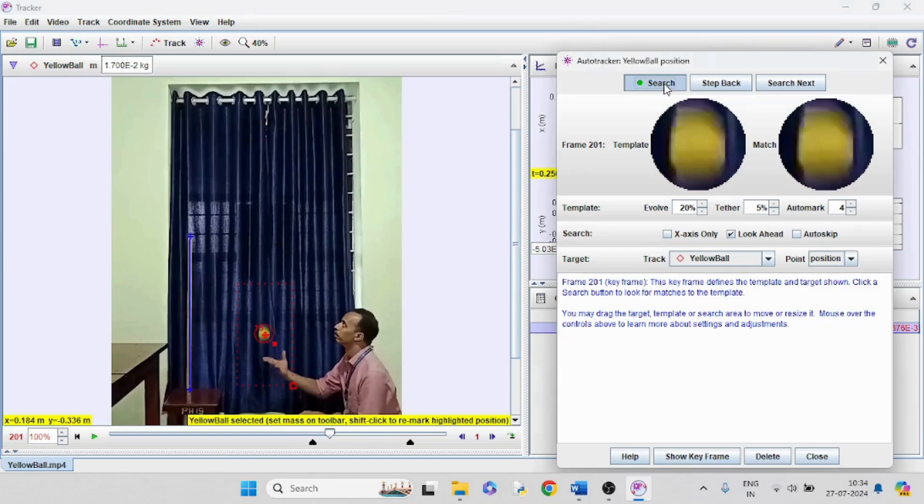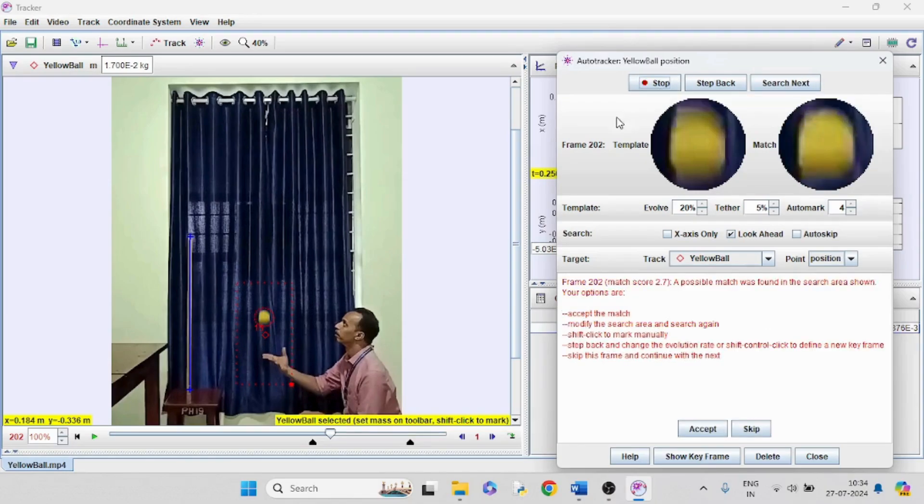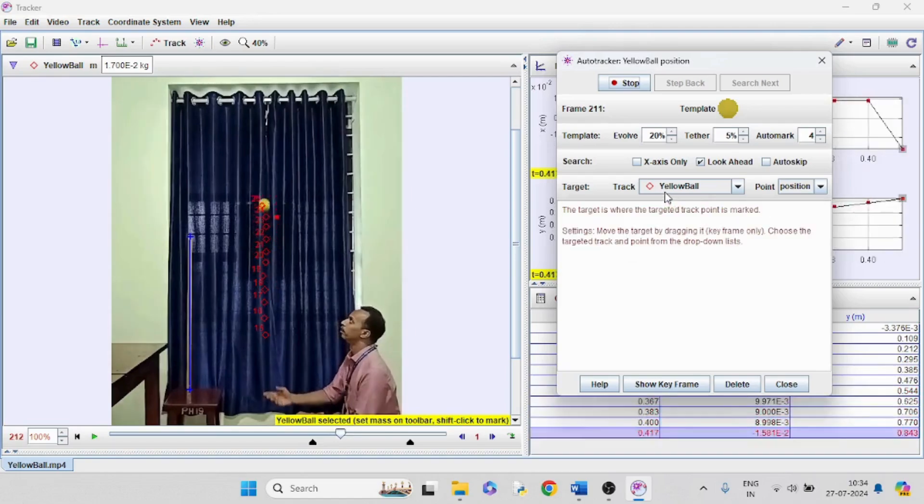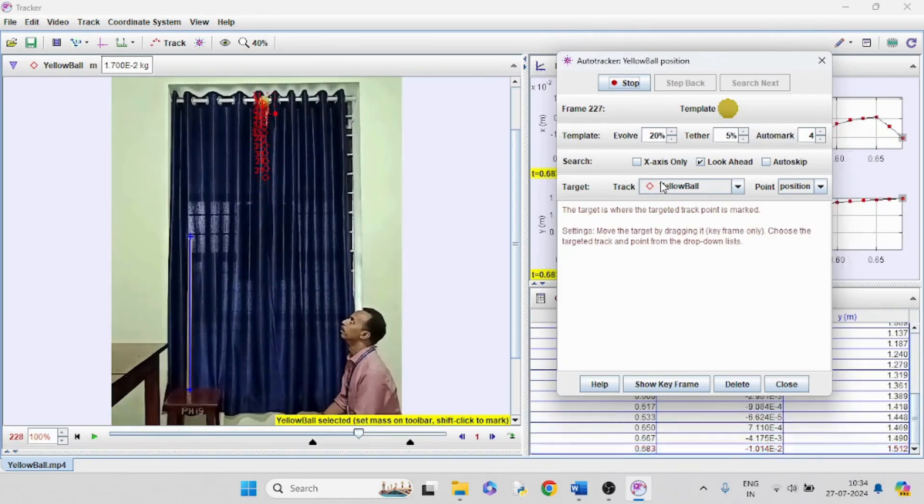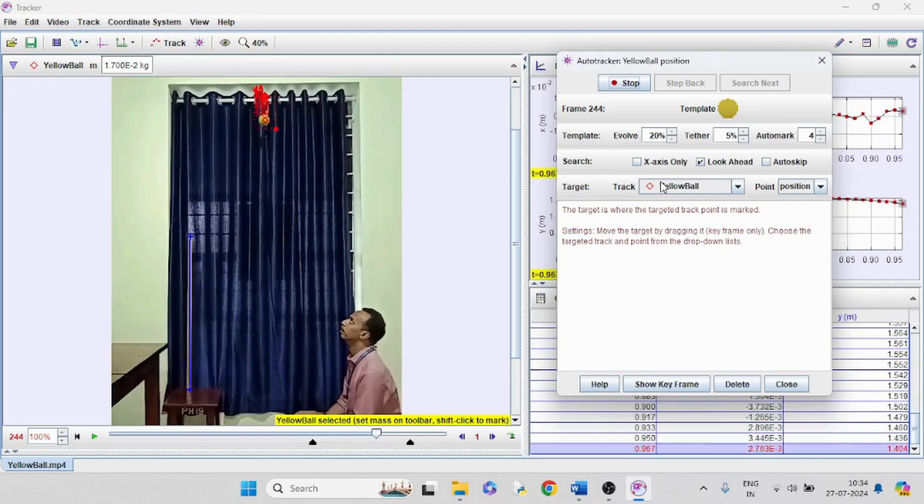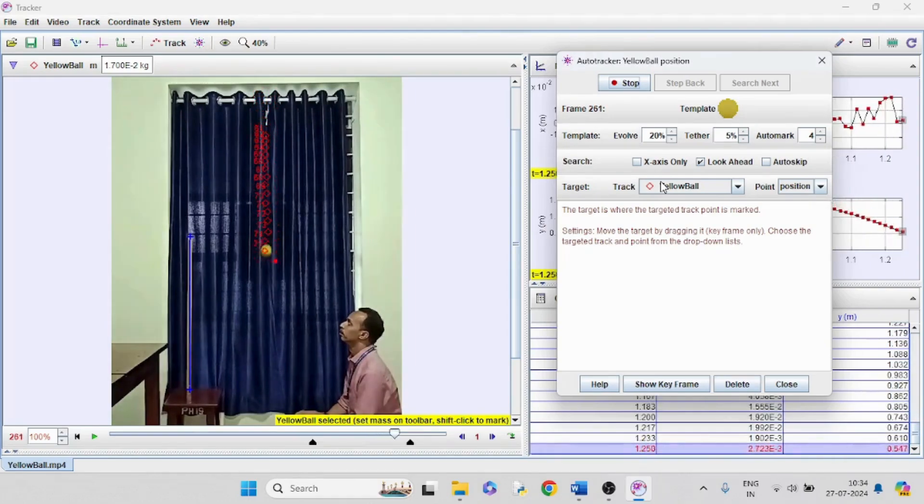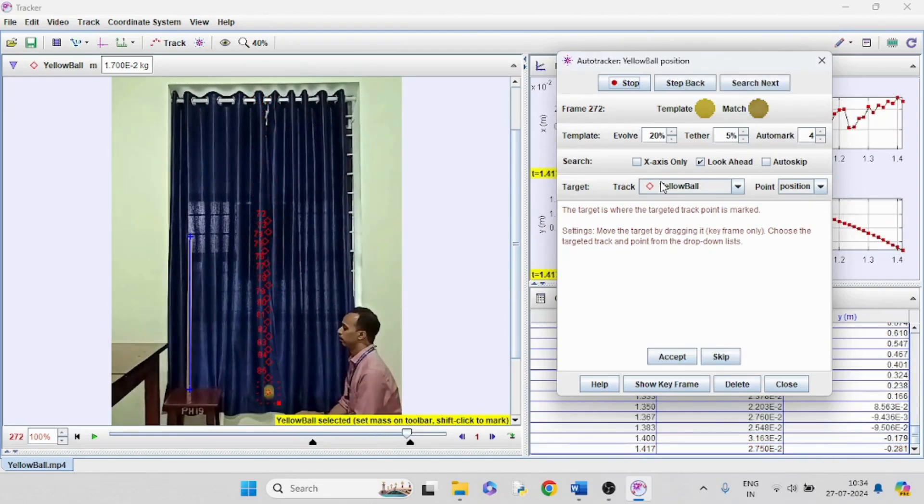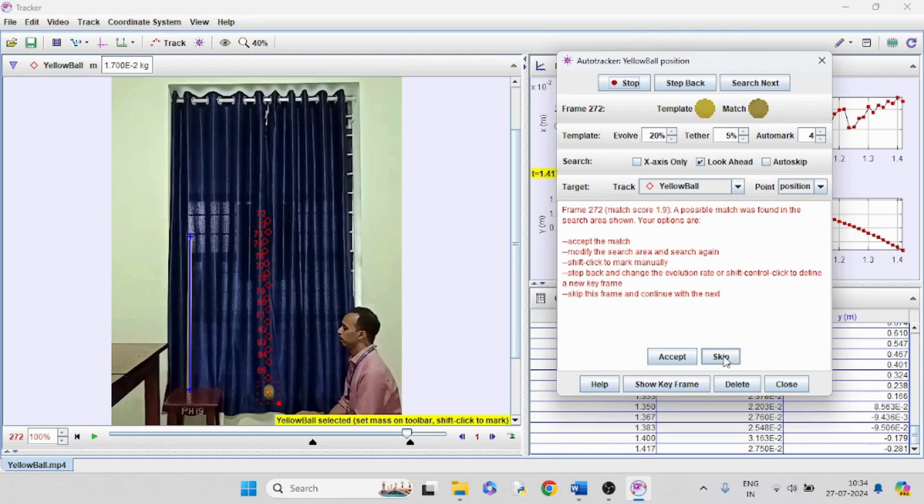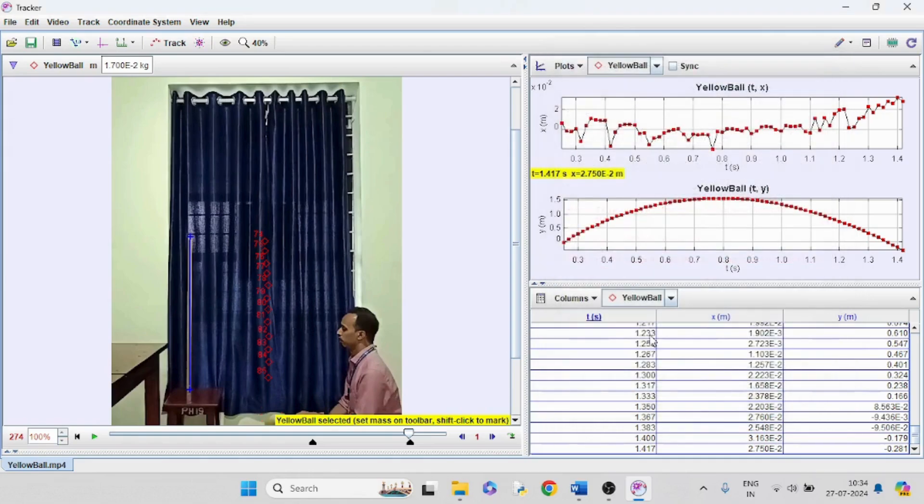Now click search for auto tracking. A warning may appear if the tracker couldn't identify the board exactly. In that case, we can manually identify the board by pressing Control, Shift and mouse click. Auto tracking is going on. We may skip the remaining frames as we have already reached the starting point.